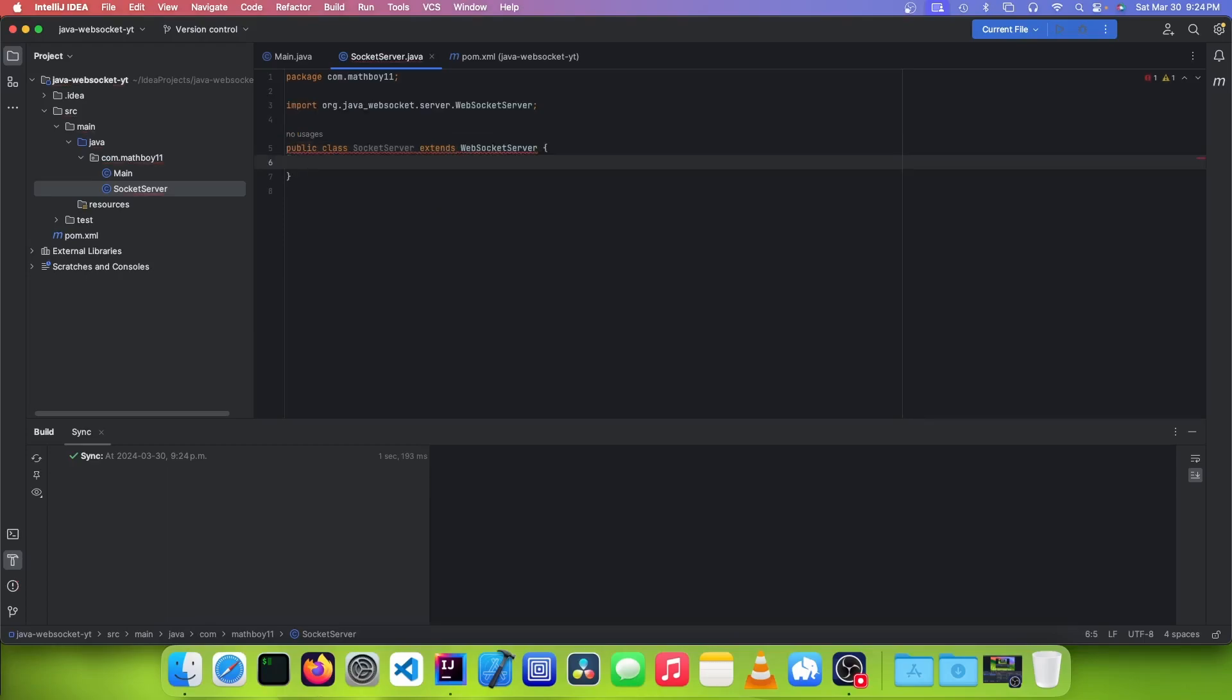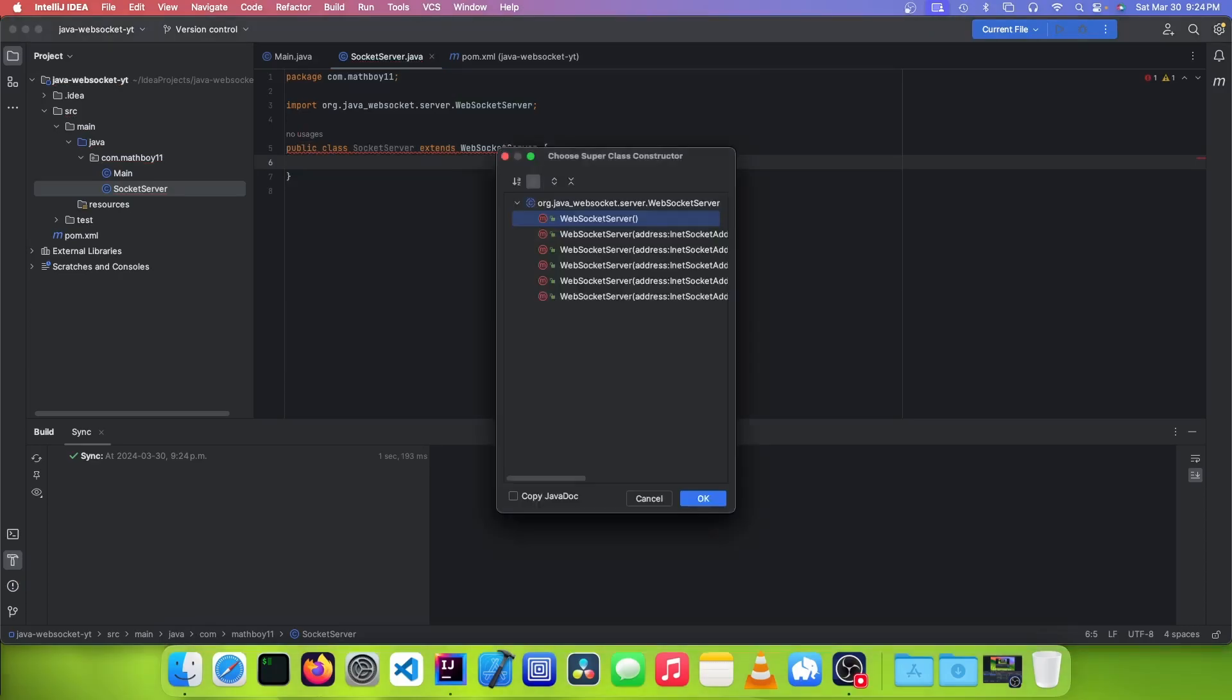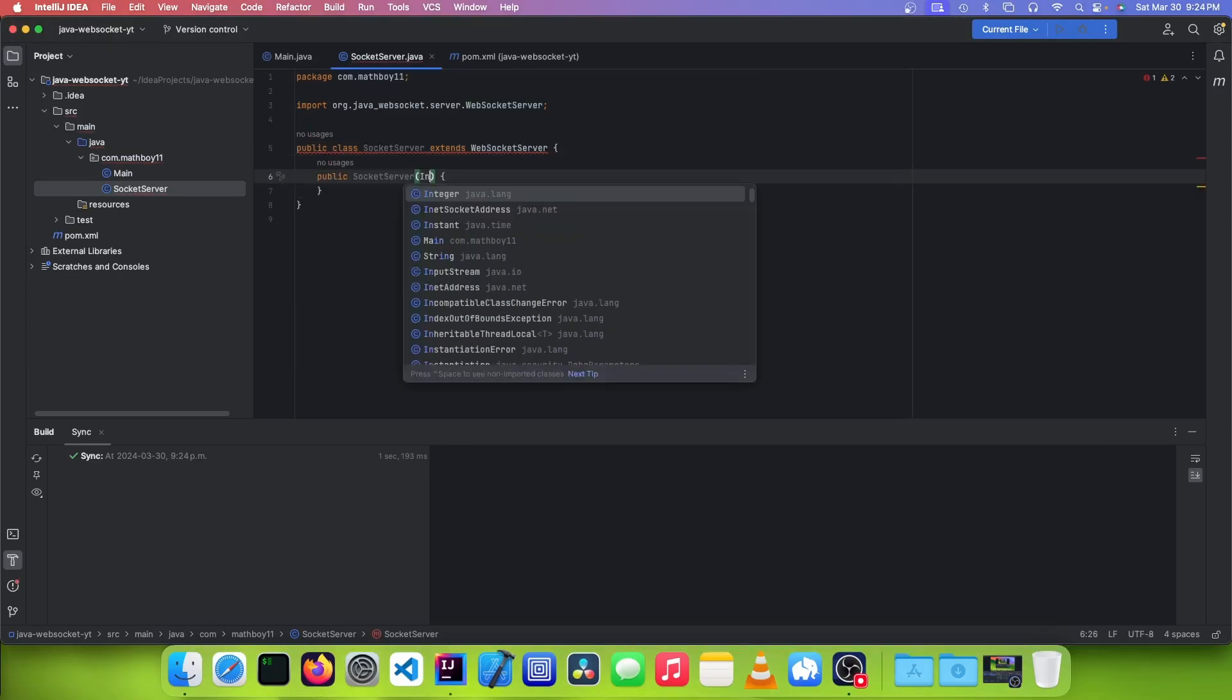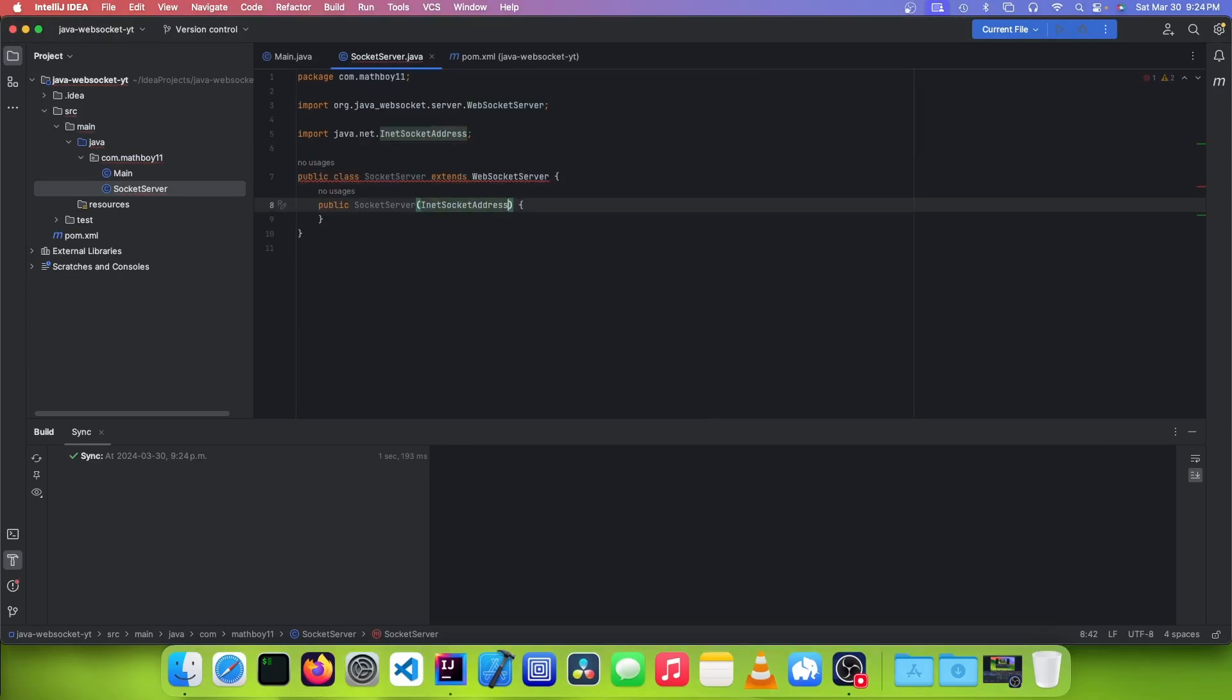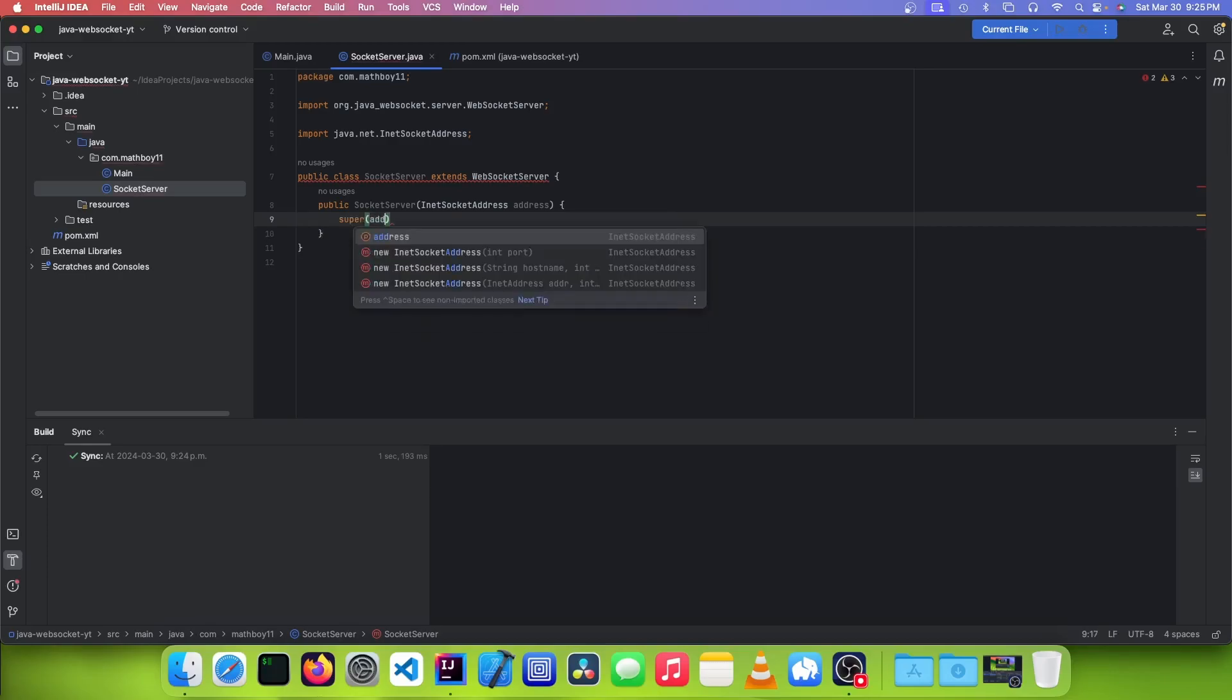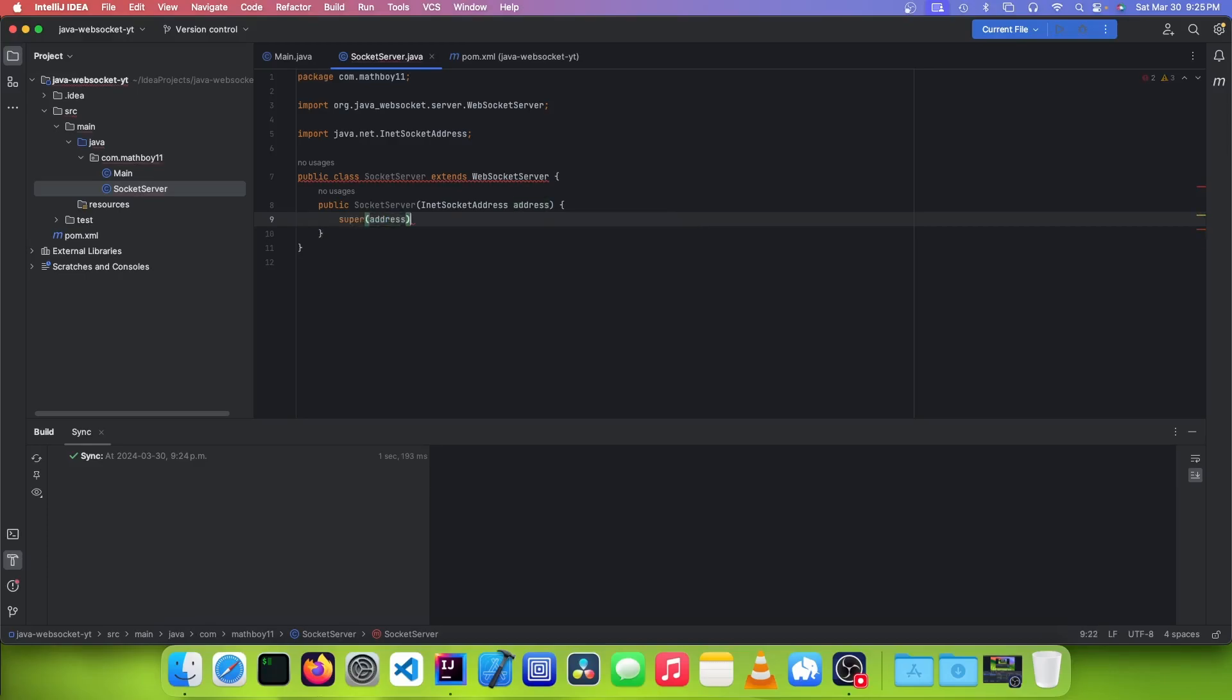And once you've done that, you want to make a new constructor, and you want to add a parameter of type InetSocketAddress. And in your constructor's body, you want to call super and pass in your address.